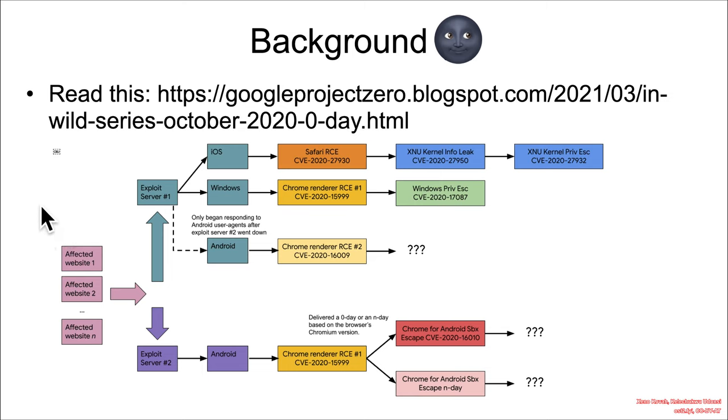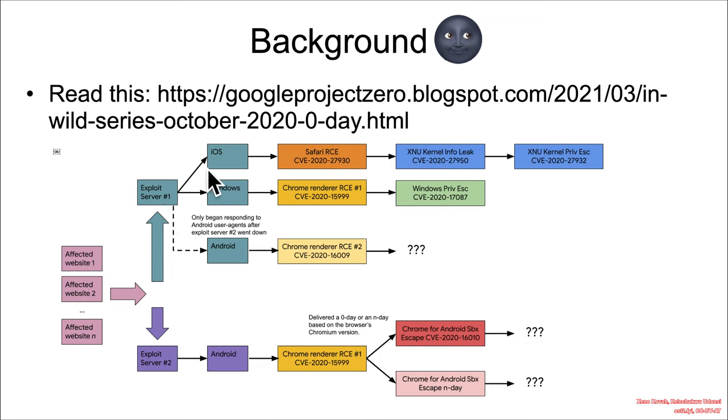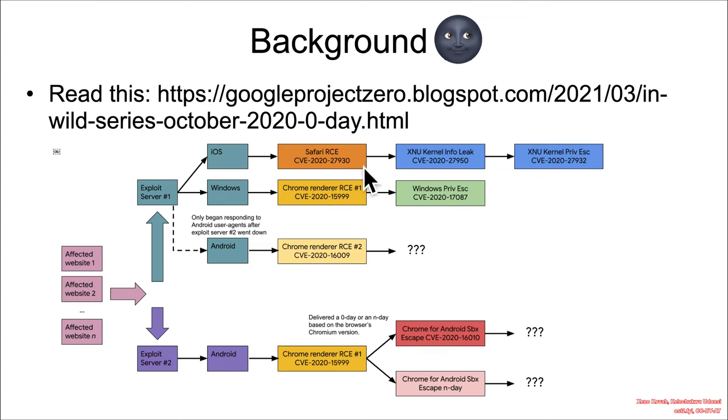Exploit server one would feed appropriate exploits for different user agent strings received by different web browsers. If you're running iOS with Safari, it would feed you one exploit. If you're running Windows with Chrome, it would feed you another exploit.